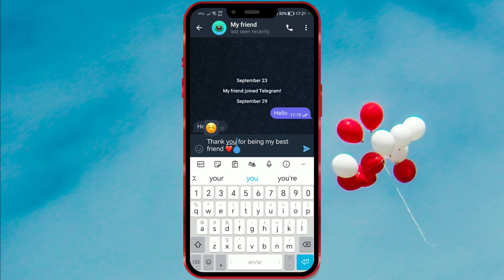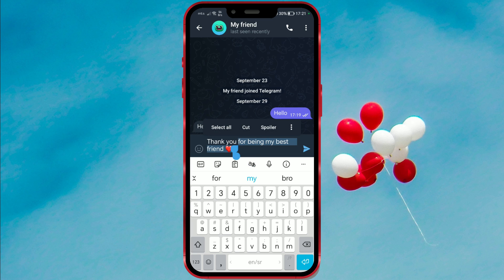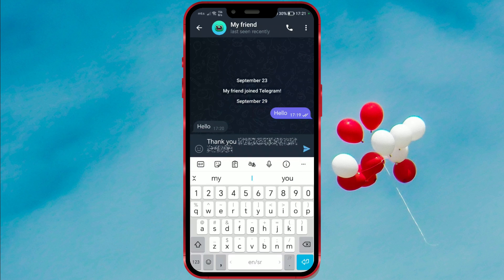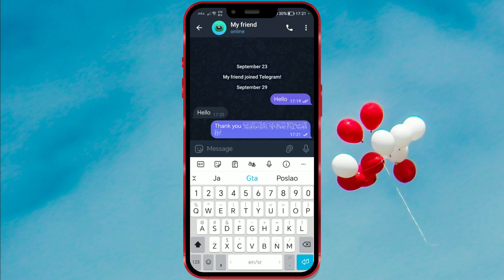Highlight the part of the message as desired. Several options will appear. Click on the Spoiler option. The highlighted part of the message will be hidden. Click the blue arrow to send the message.